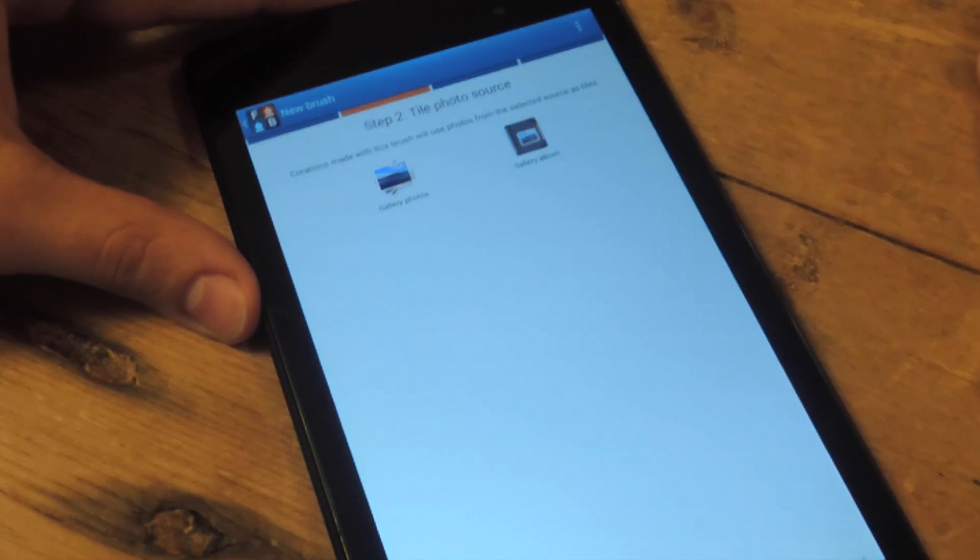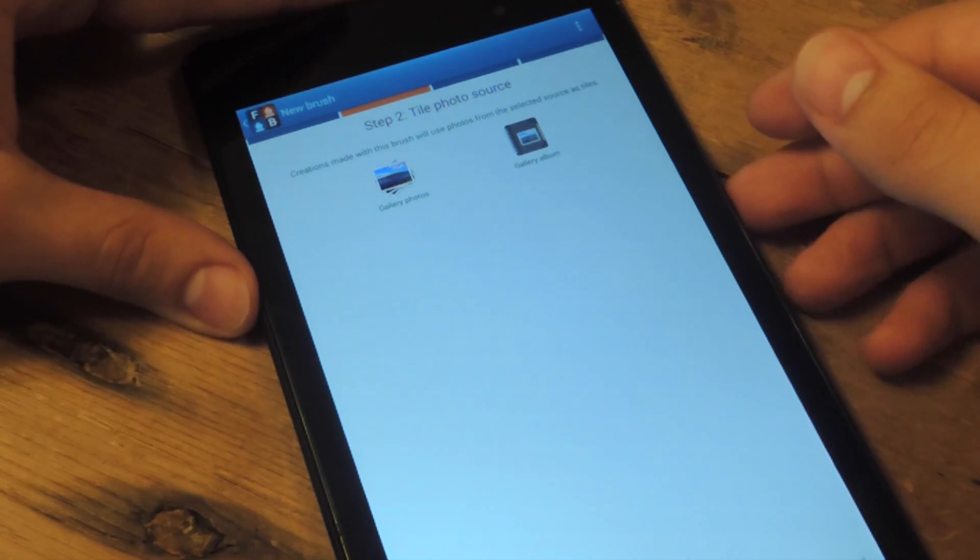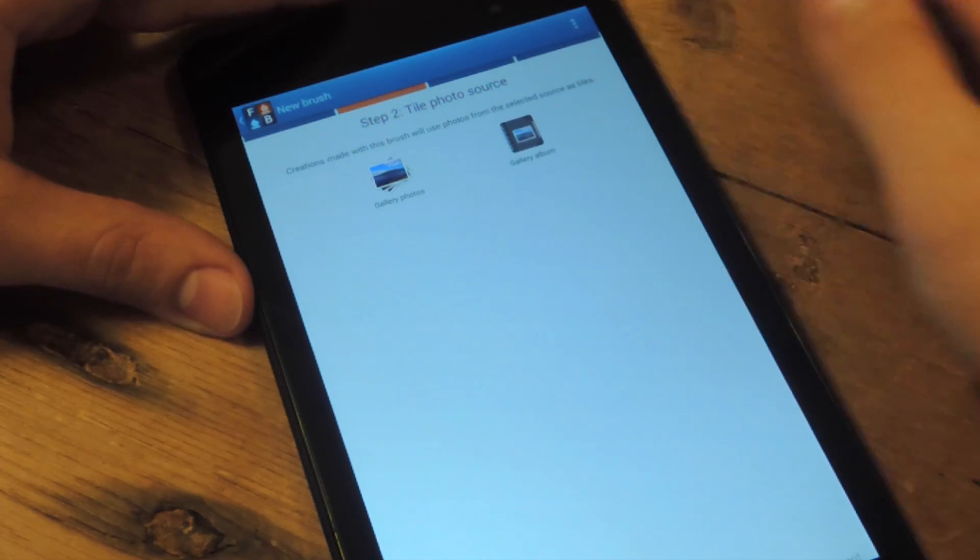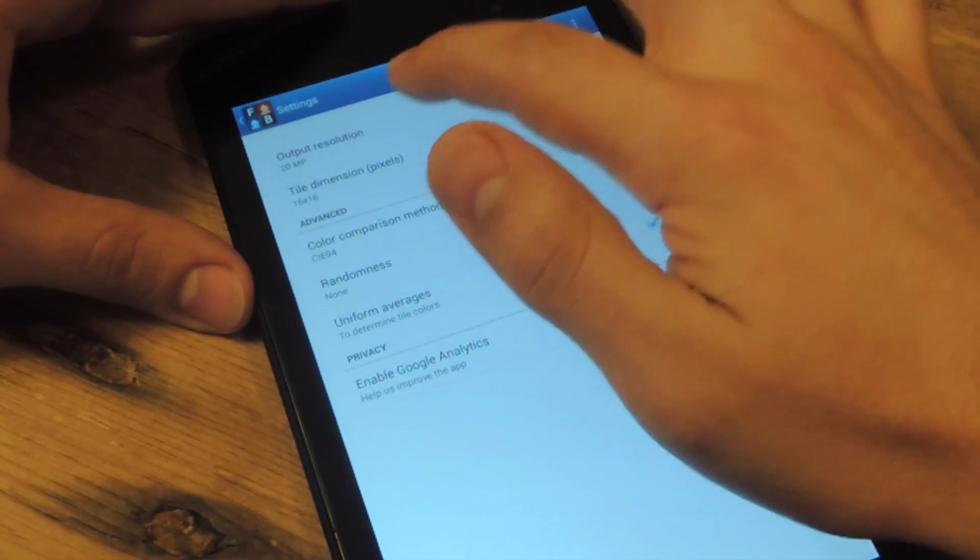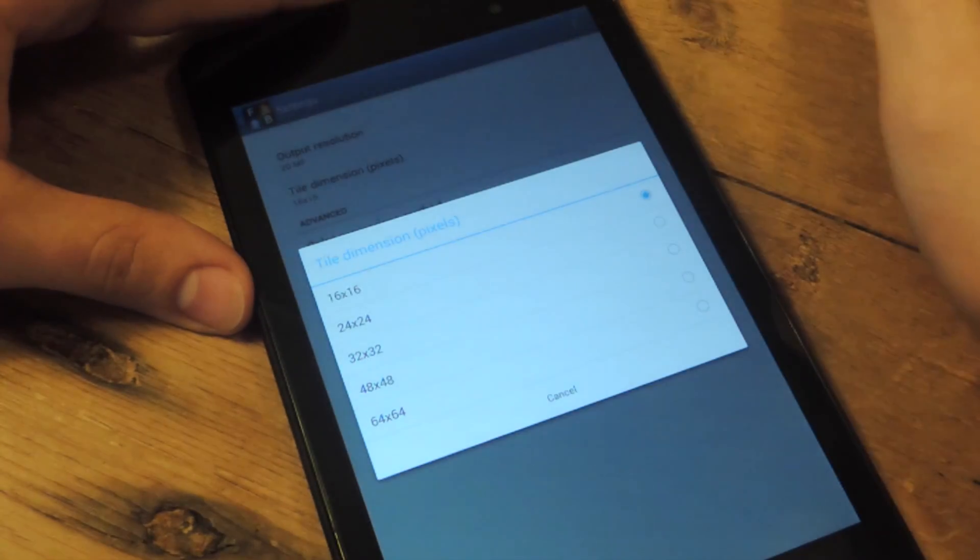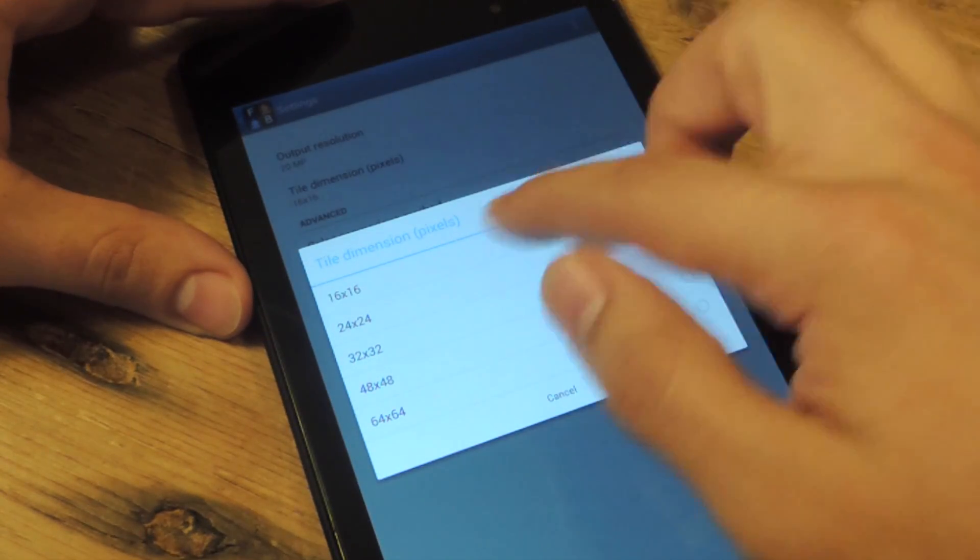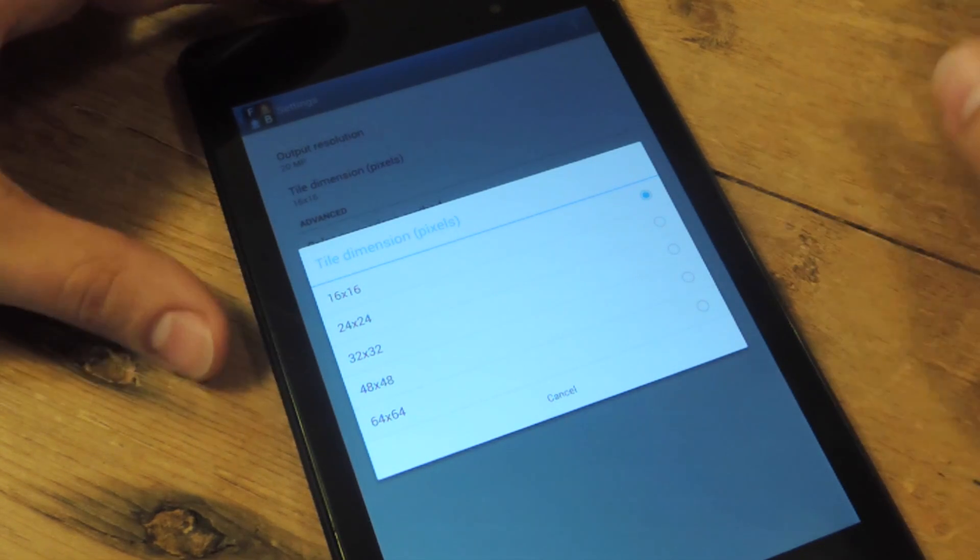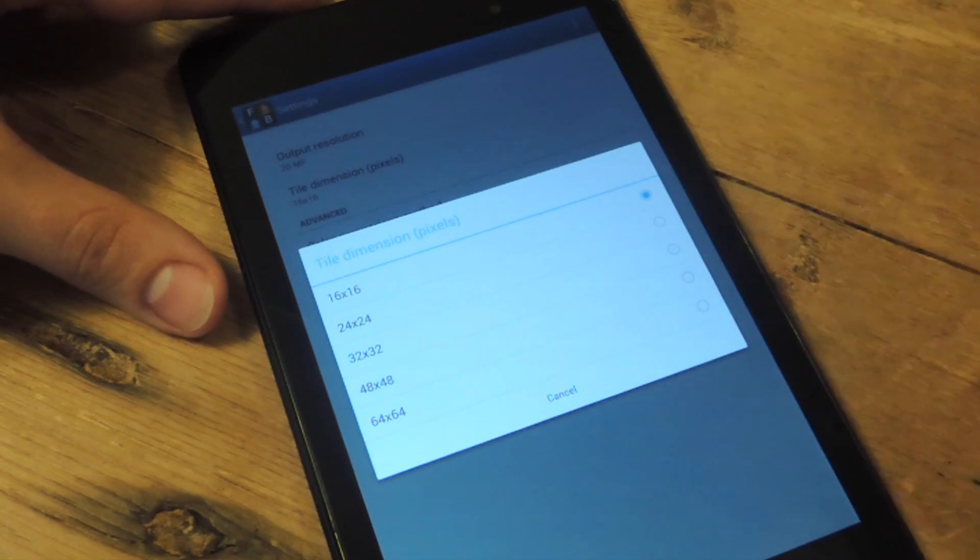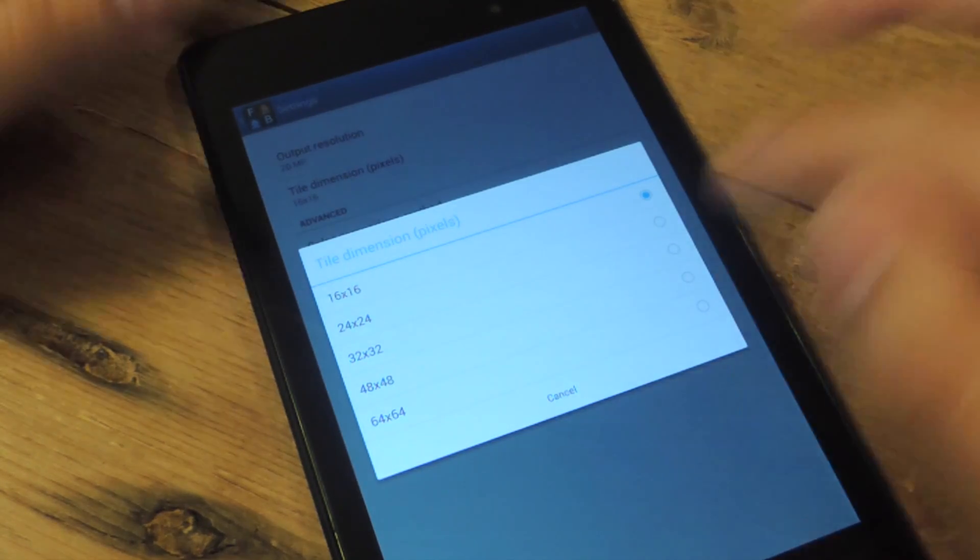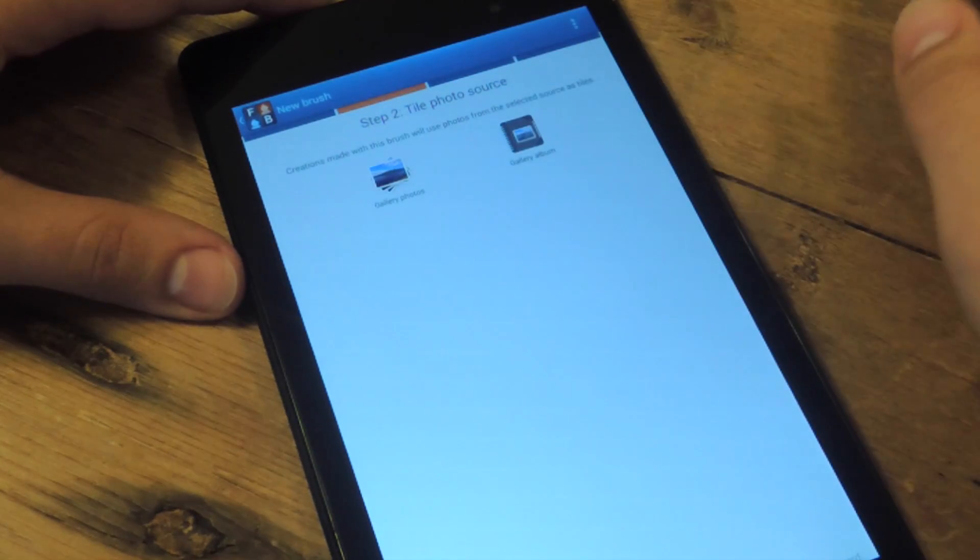Then you're going to select the tile photos, which are the smaller photos that will make the big photo. Also, before you do this, if you want, go into settings and change the tile dimensions. I like it to be the smallest, 16x16. I think a bunch of smaller photos create a nicer big photo, but if you want to use 64x64, it's also cool. But I like it 16x16, so let's keep it that way.